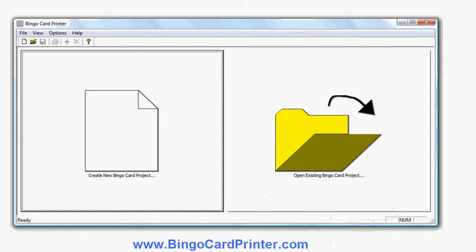In this video I'm going to show you how to make 6x6 bingo cards using software called Bingo Card Printer, which you can download from bingocardprinter.com.